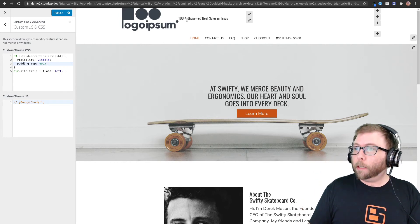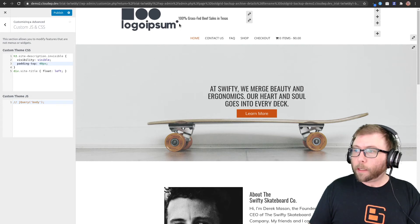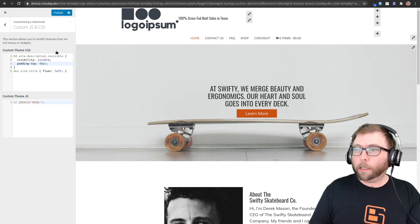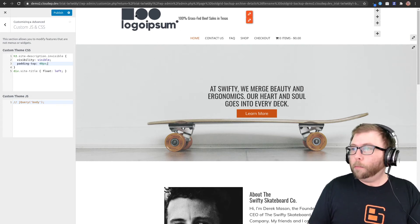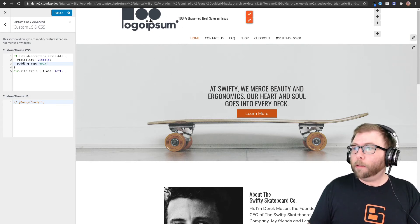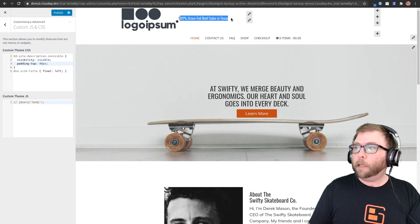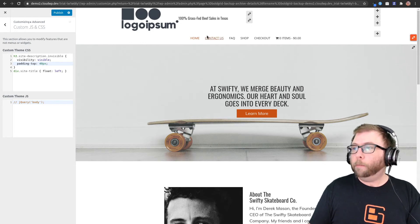I think that looks pretty decent right there. So we'll call that good. Okay, so we've got the logo displaying with the tagline on the right now.